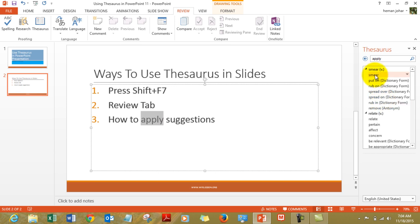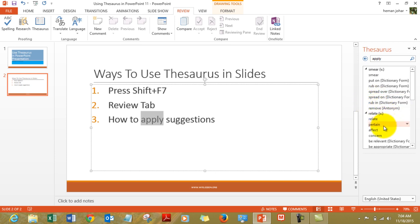Like smear, put on, rub on, spread over, spread on, rub in, remove, relate, pertain, affect — so many words.